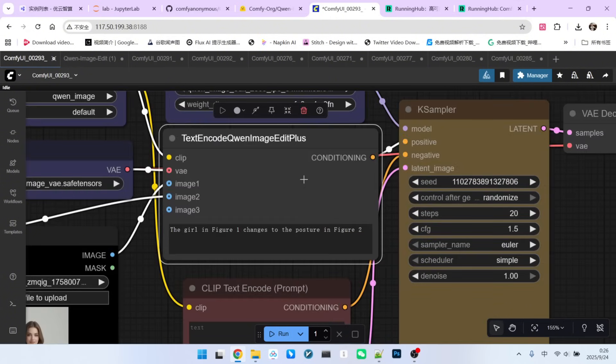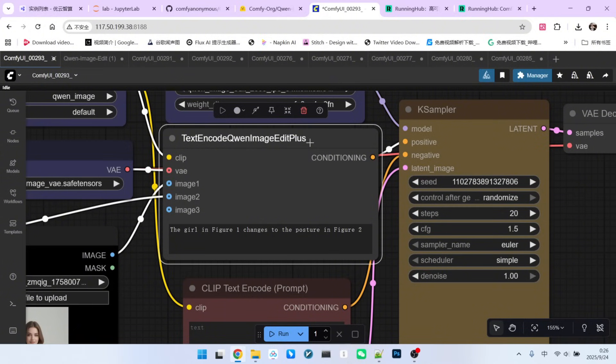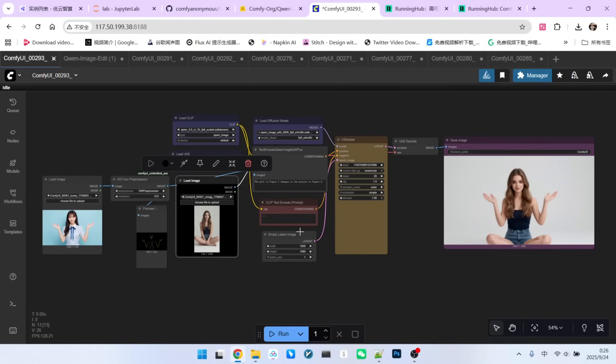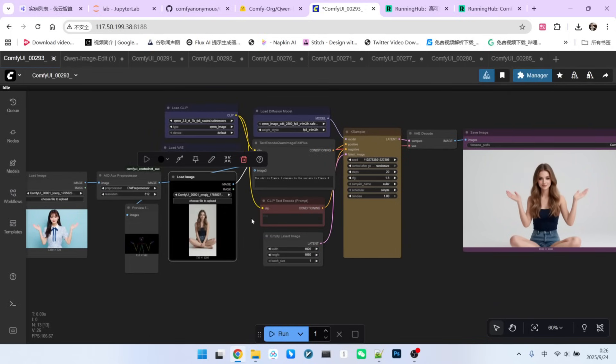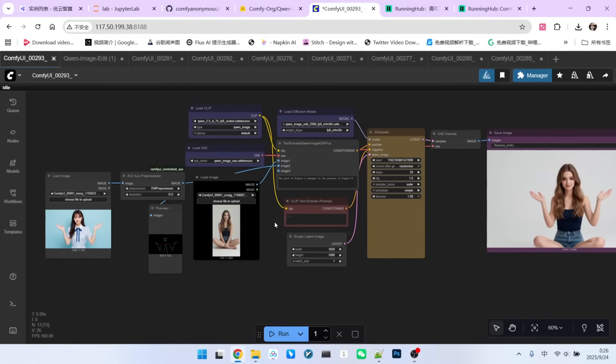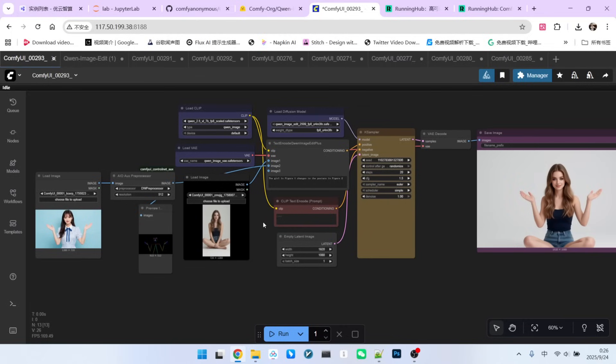This is a text encoder node. In the original QW ImageEdit workflow, we used a text encode QW ImageEdit node. Here, we are using the plus version, the enhanced one. Inside this node, you can see that, in addition to the traditional inputs for the text encoder and VAE, we now have inputs for three reference images. Three images might seem like fewer than what models like Nano Banana or C-Dream 4.0 offer, but it is generally sufficient for most of our needs. I won't go over the other parts of the workflow because they are identical to the previous QW ImageEdit setup.